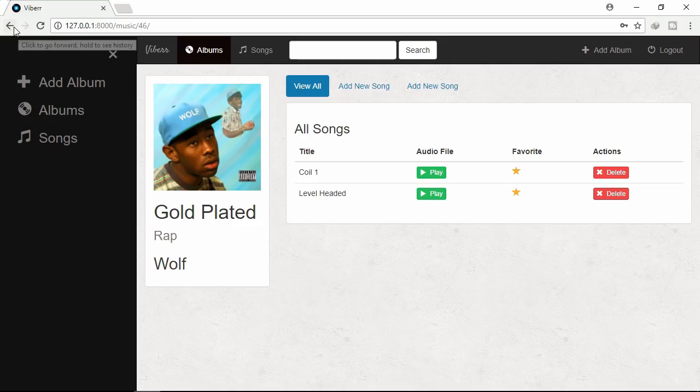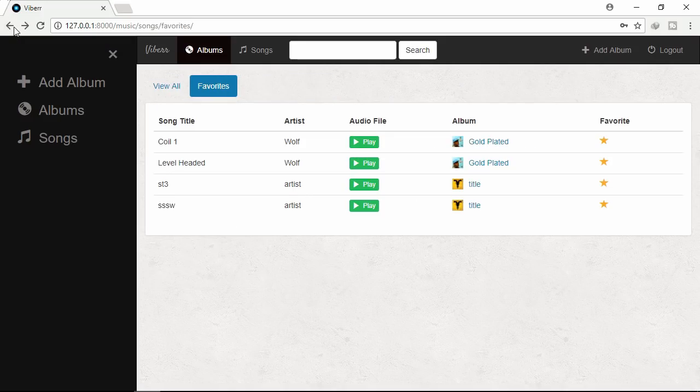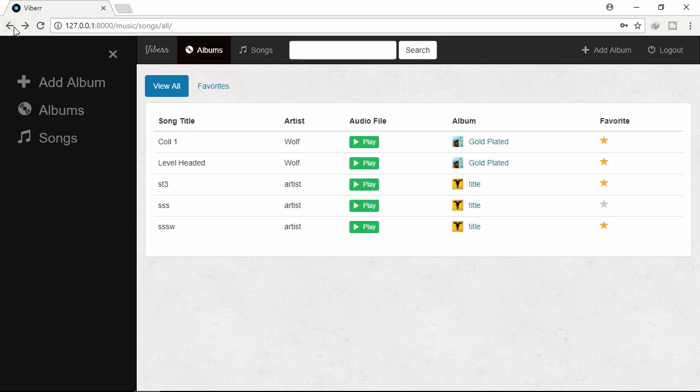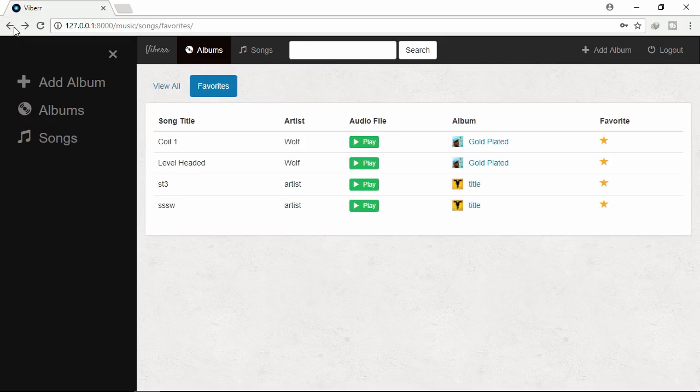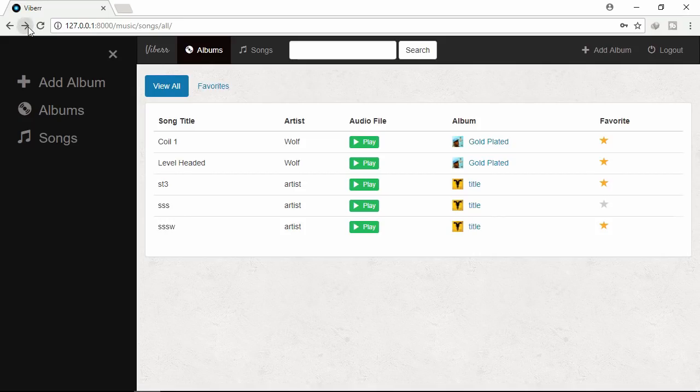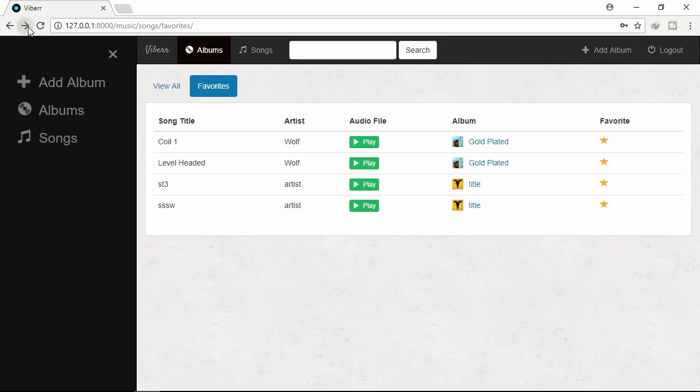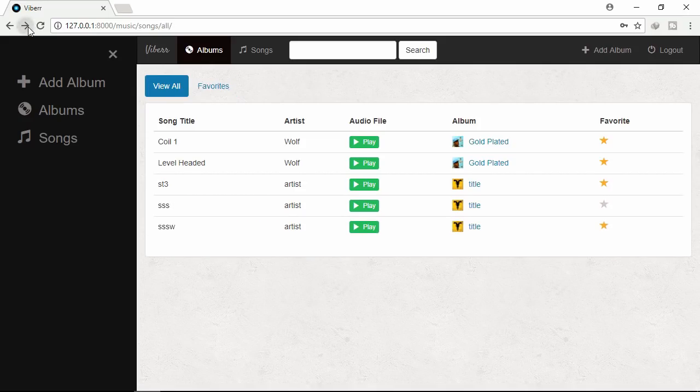Let's click backward and forward button. Updating as expected.